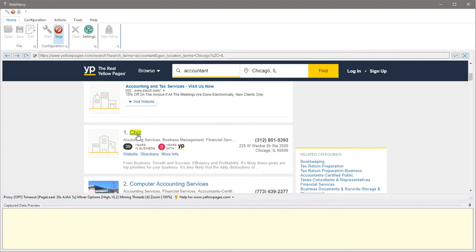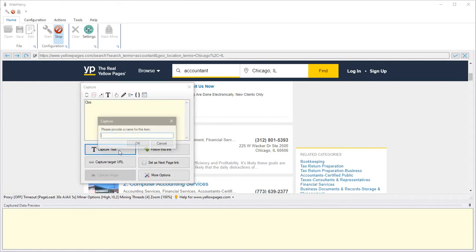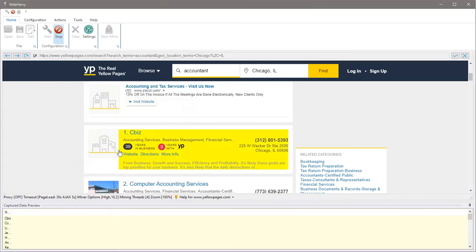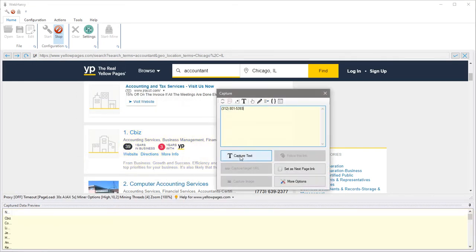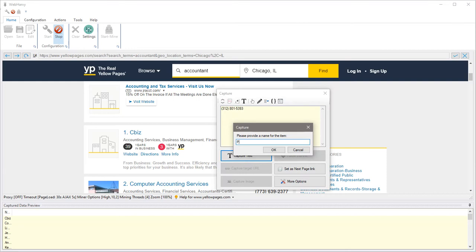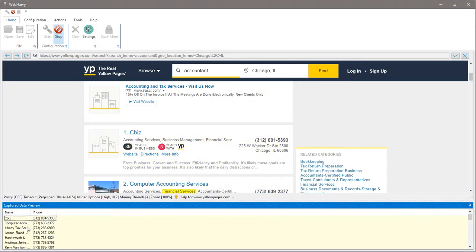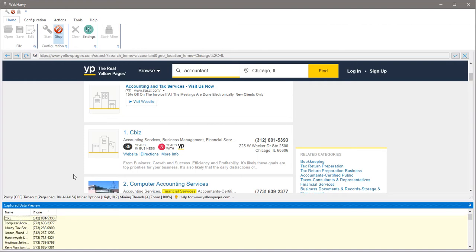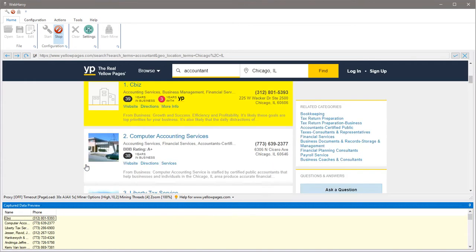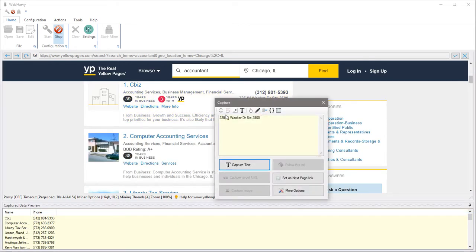We will start with the name, the phone number. You can see that Webhavi automatically identifies subsequent listings on the same page automatically. And let's get the address.